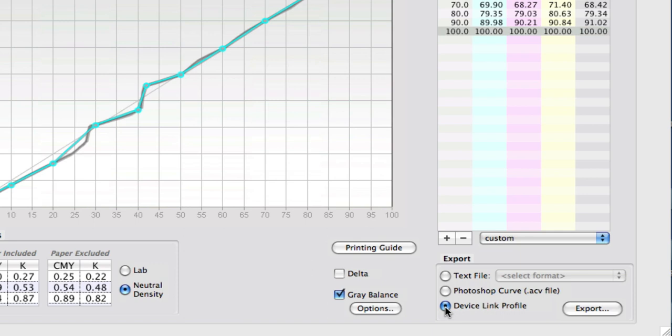If your workflow system allows the use of device links, or if you want to do testing or even the application of curves in Photoshop like CS4 or later, or if you have a plug-in for Photoshop that allows device links in an earlier version of Photoshop, you can now do it with device links.